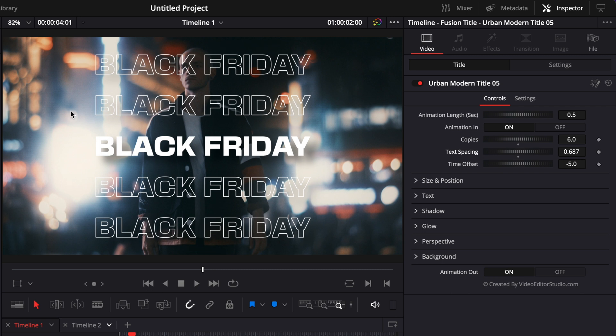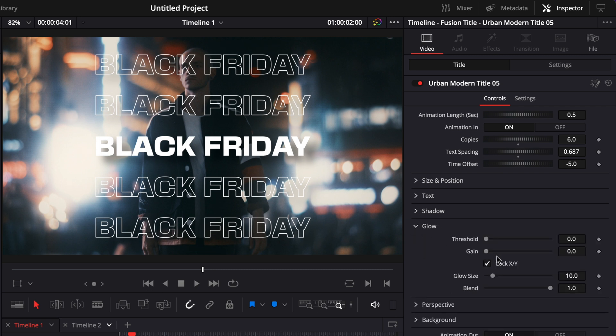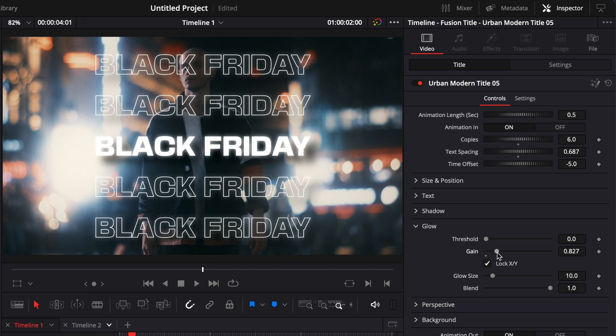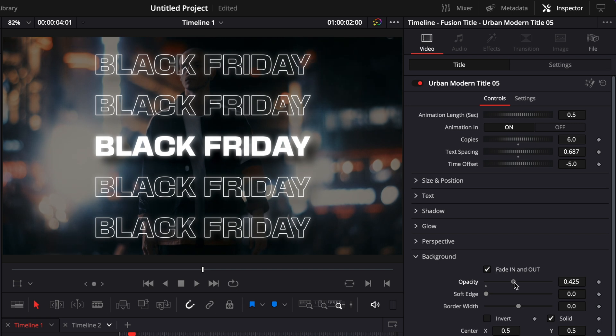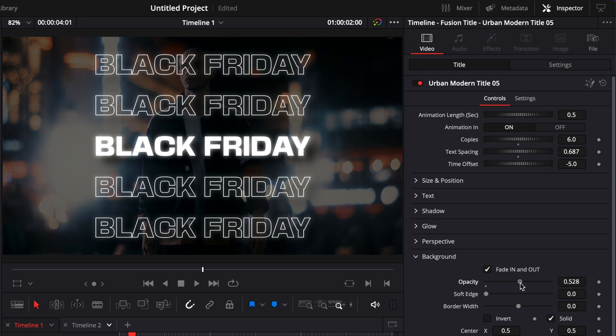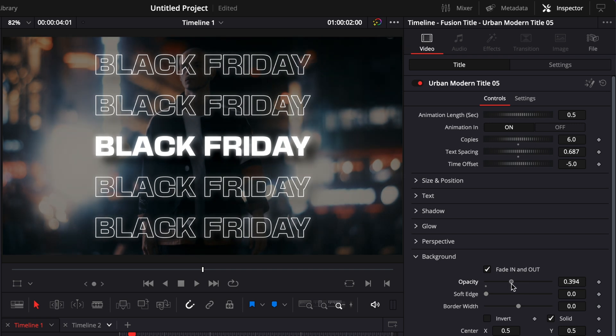I'm just going to reduce the text spacing a bit, and then to match what we have in the background, I'm going to bring some glow. I'm going to select Glow and increase the gain. Then again, to help us create some separation between the text and the footage, we're going to go to Background and increase the opacity to bring that layer between our footage and our text. And here is our third example.